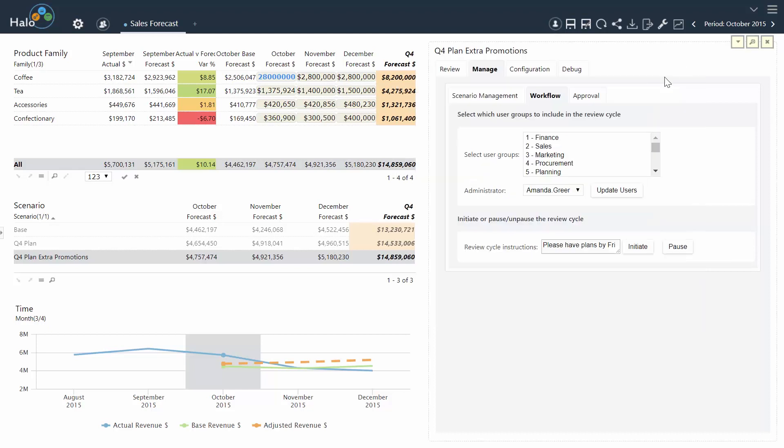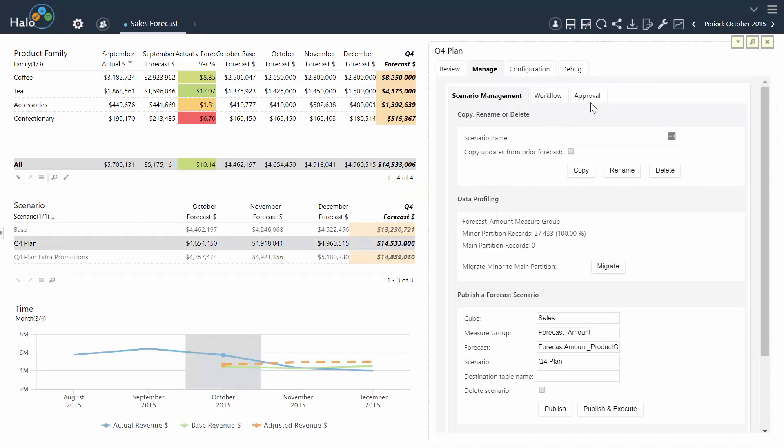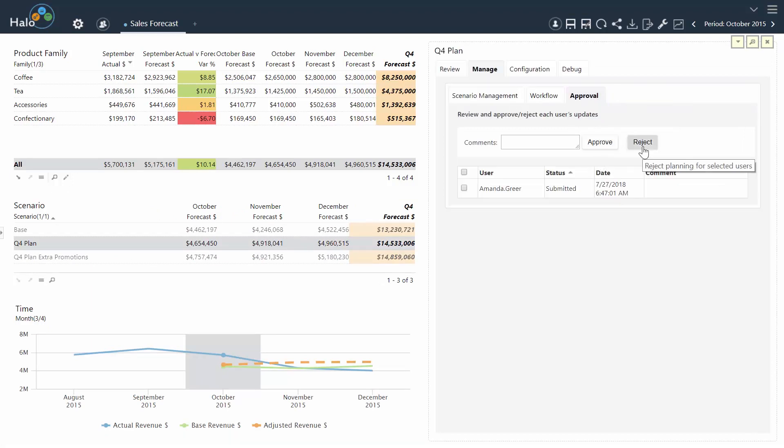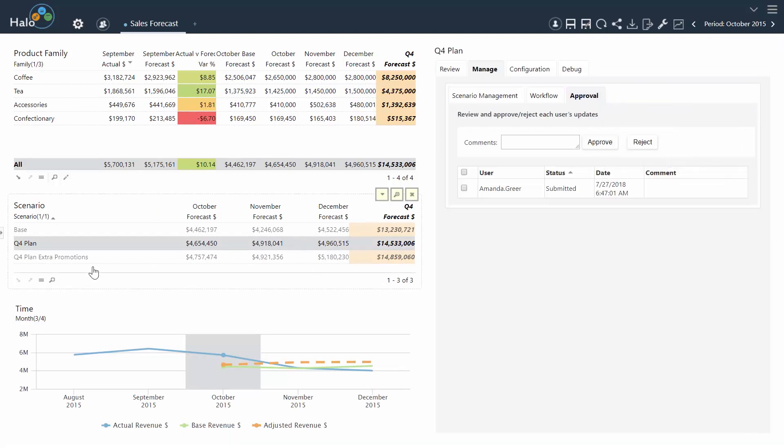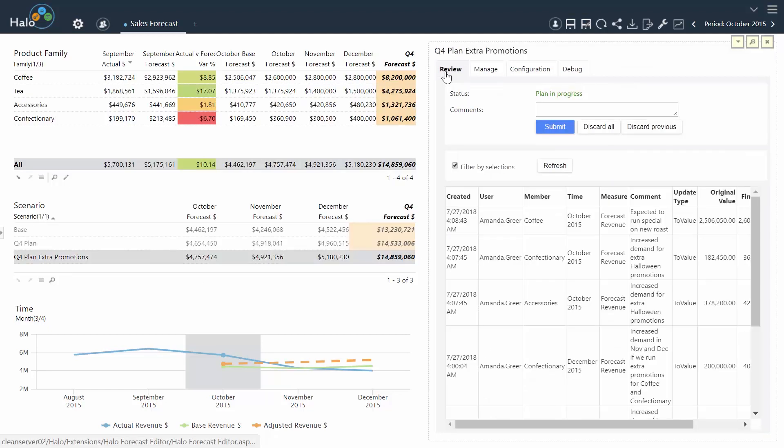Managers can initiate planning cycles as well as approve or reject submissions within a simple workflow. Halo's tracking system provides an overview of all adjustments made as well as any important comments pertaining to that adjustment.